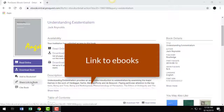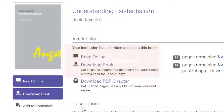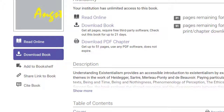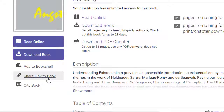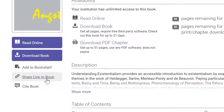Let's talk first about how to link to eBooks. We're looking at an eBook called 'Understanding Existentialism' by Jack Reynolds. To link to this entire eBook, use the Share Link to Book option. This link is authenticated so that only faculty and students at TCC can access the content. Copy and paste this link to share.